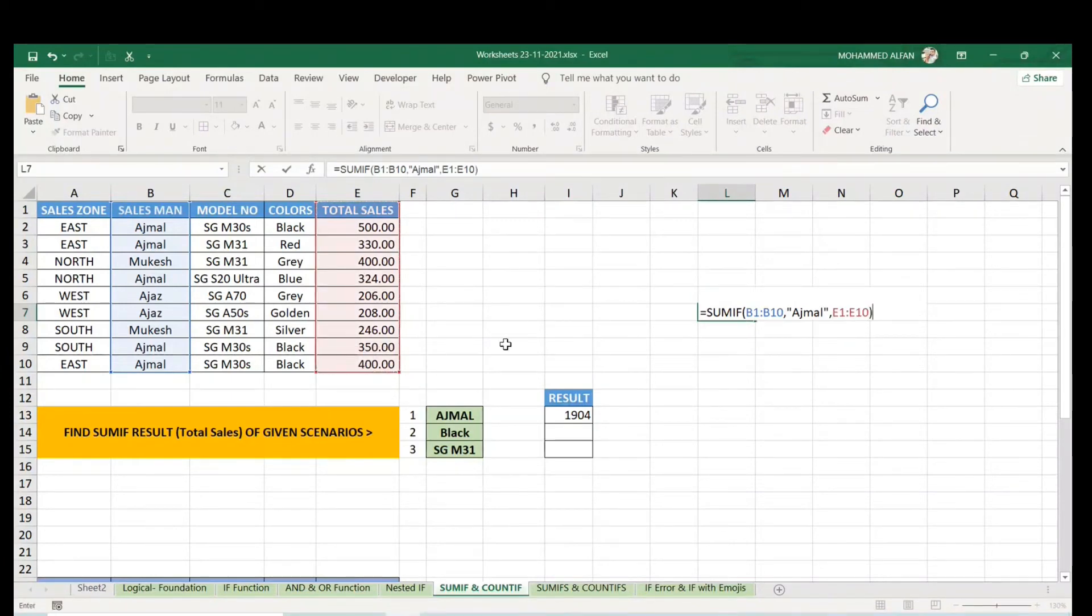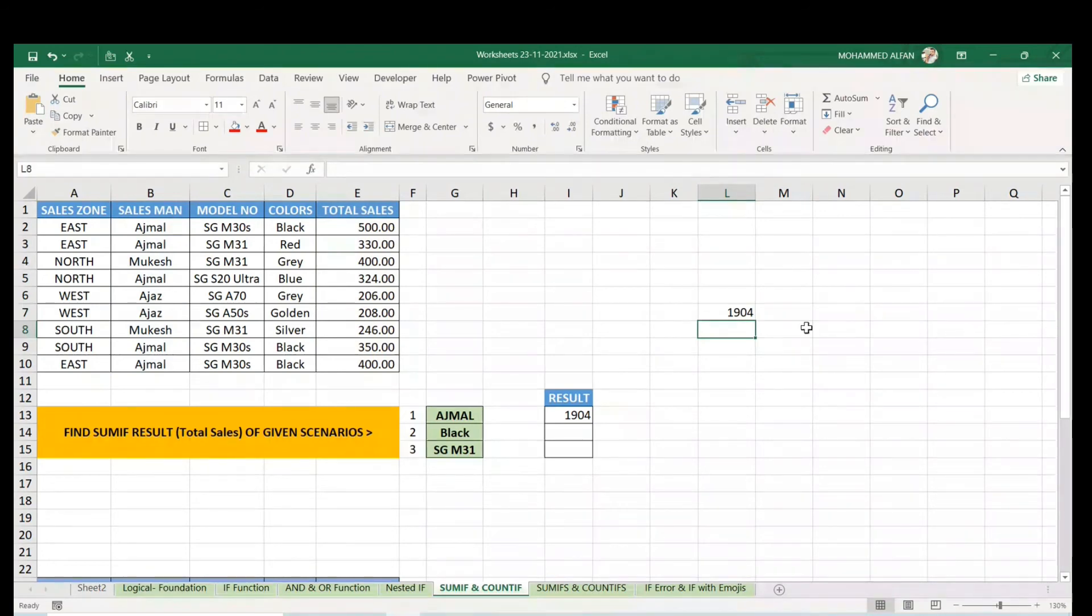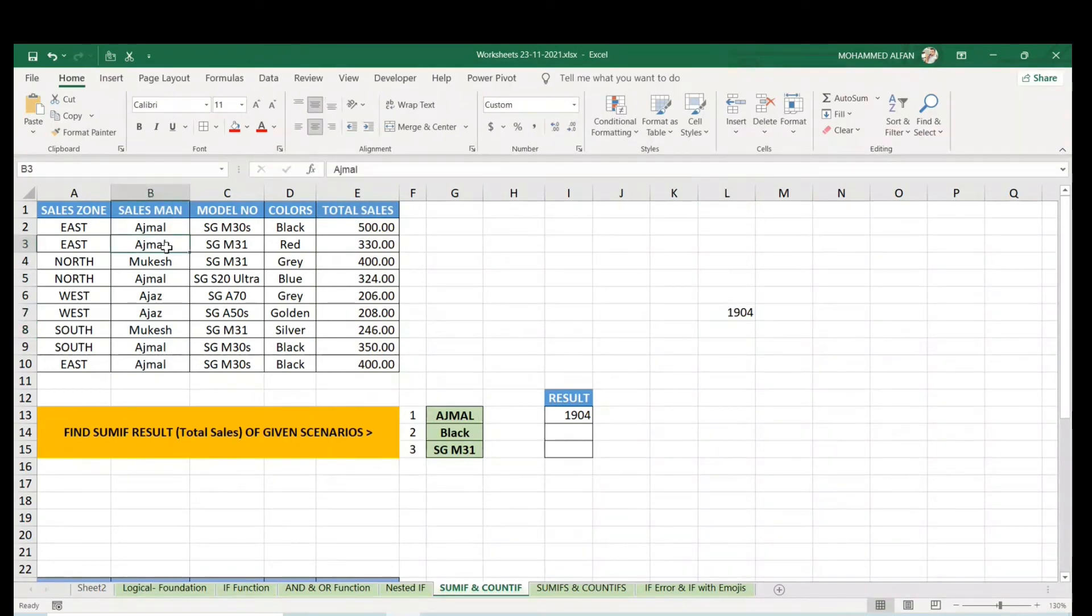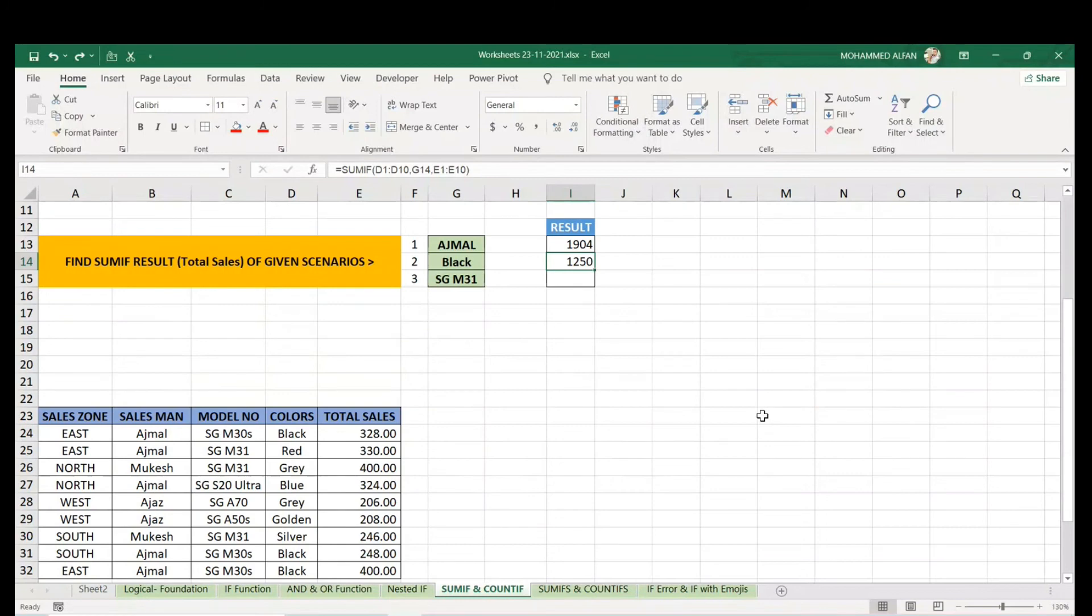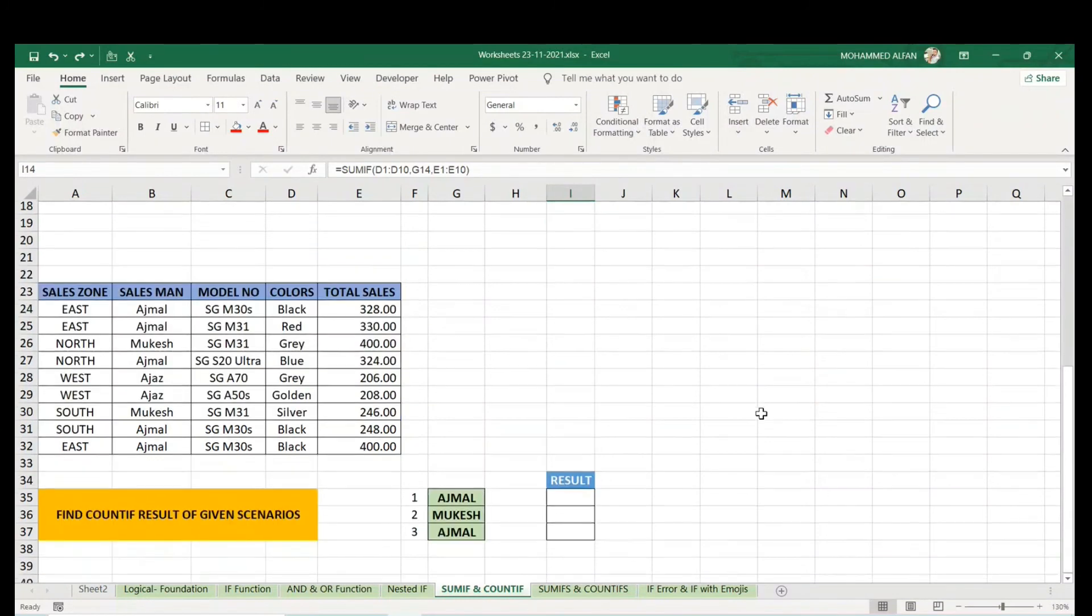Close the bracket, enter. Here instead of AJML, if I delete this, the value will be different. If you add one more AJML here, the value will increase.